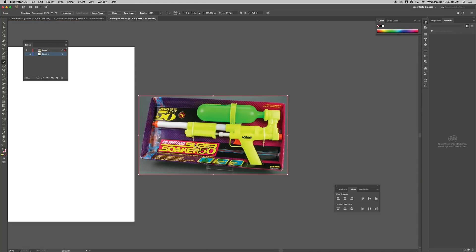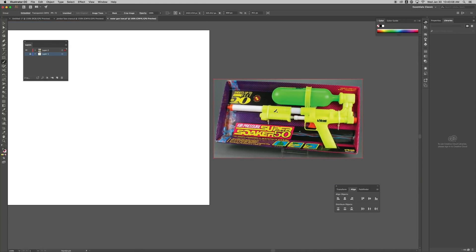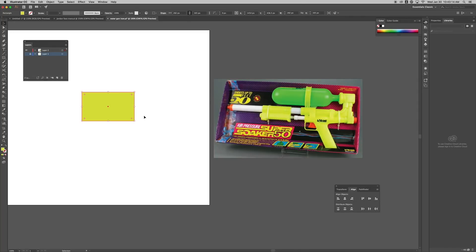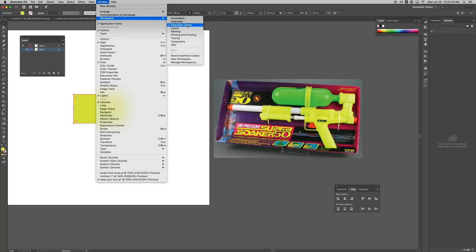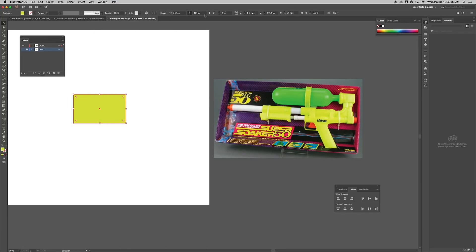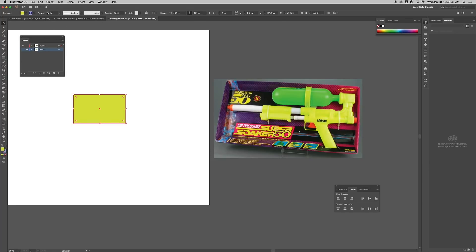The first thing I want to do is create the base of this water gun. I'm going to hit M on my keyboard, then hit I for eyedropper and eyedrop that color. Now I have a rectangle and I want to add a stroke to it too. The stroke can be located right up here. If you don't see it, go to Window > Workspace > Essentials Classic. I'll go to stroke and choose a bluish color, then bump up the stroke to about nine.